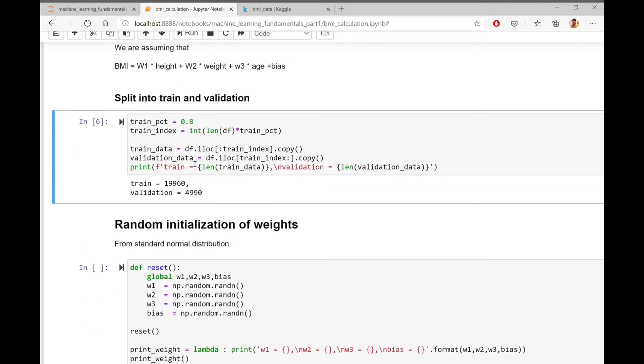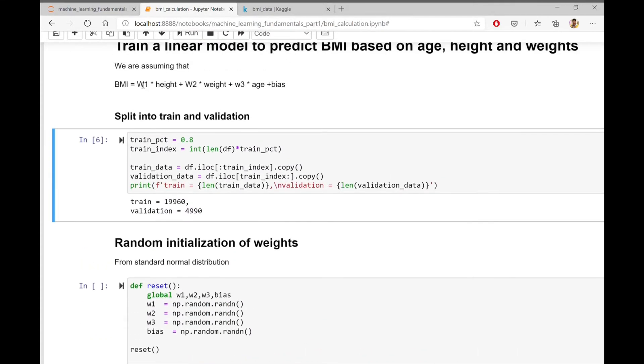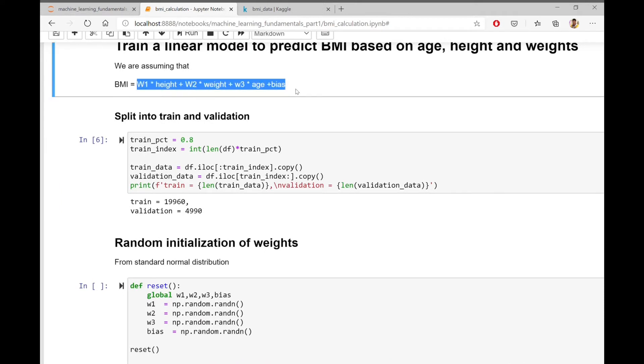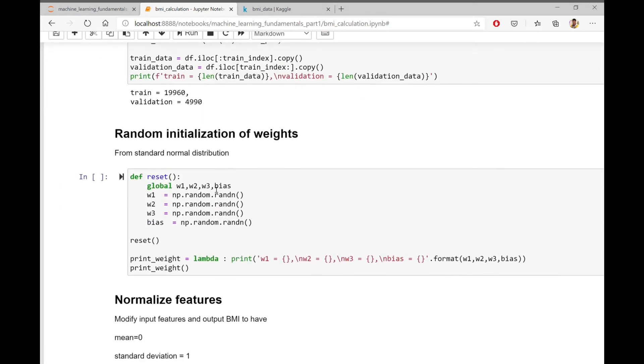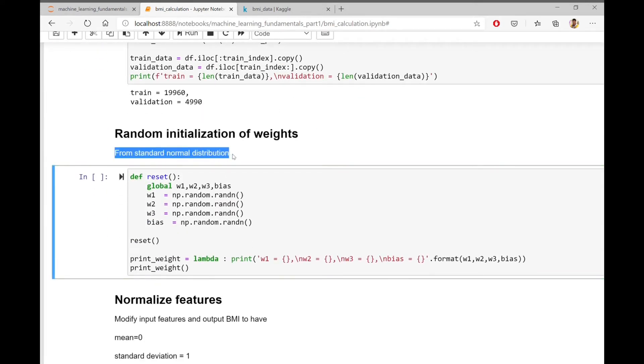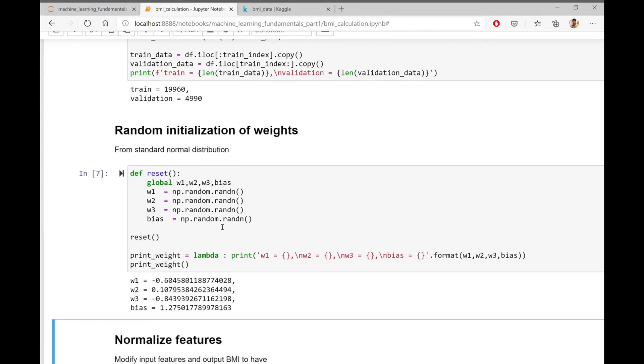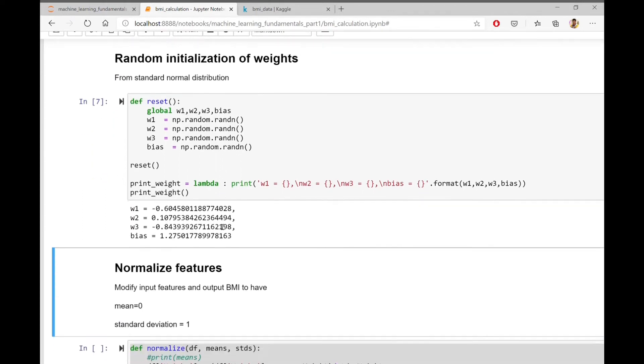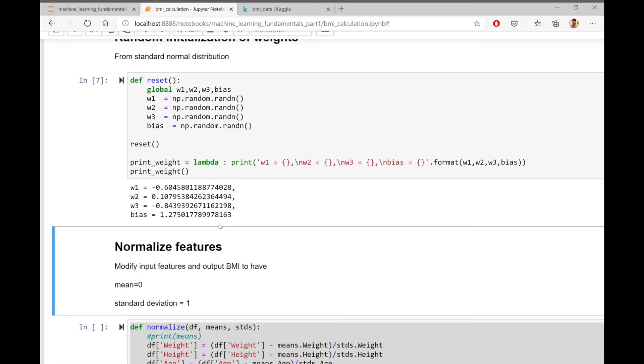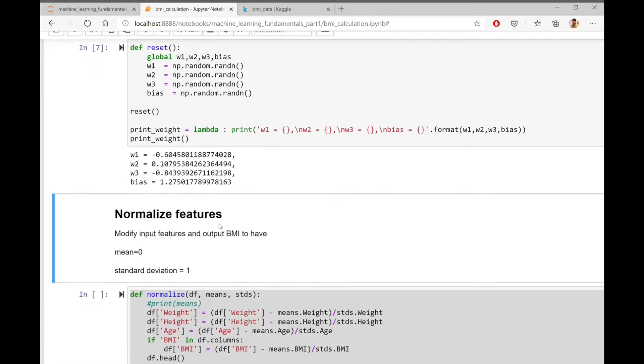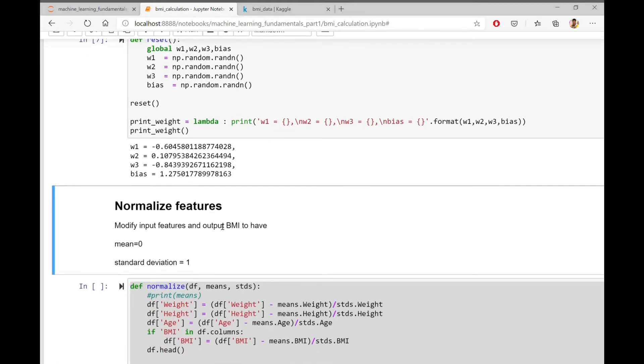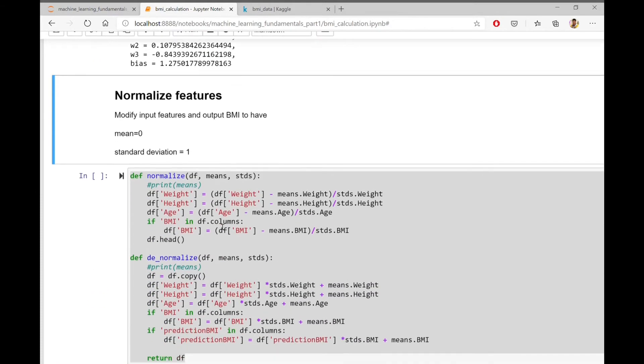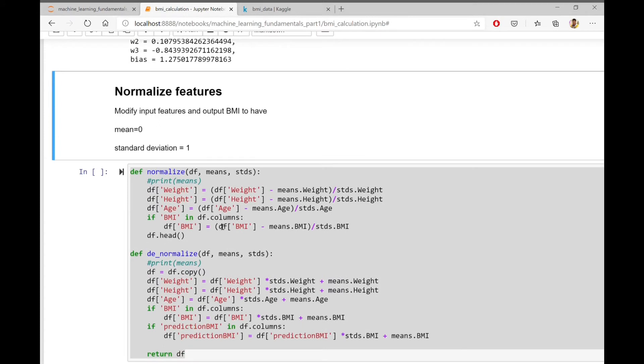Then we will need to randomly initialize all these weights. I am initializing the weights from a standard normal distribution. This is generally the recommended approach in machine learning algorithms.